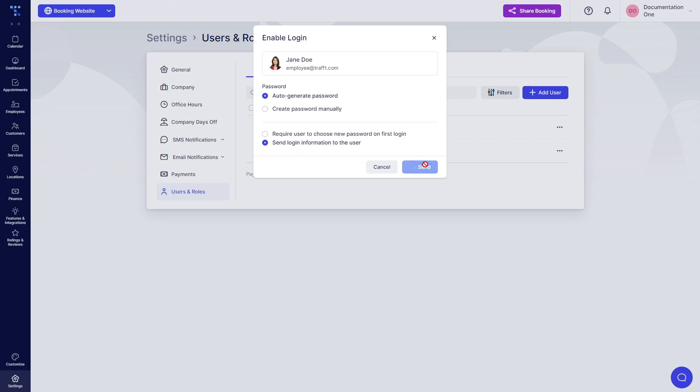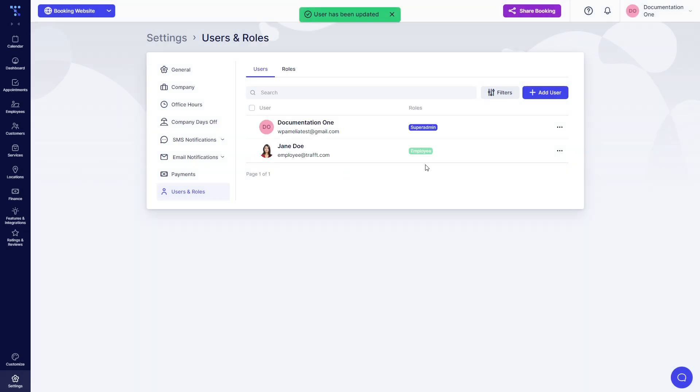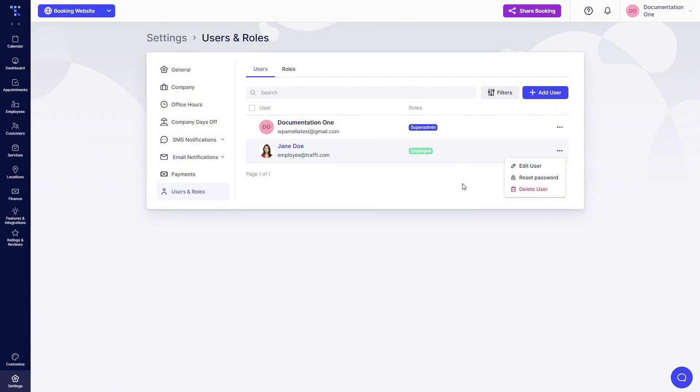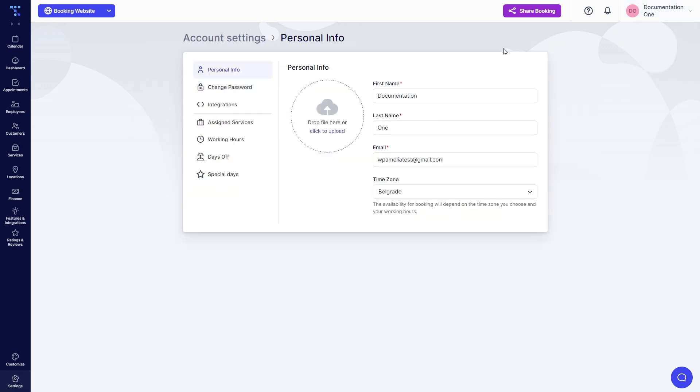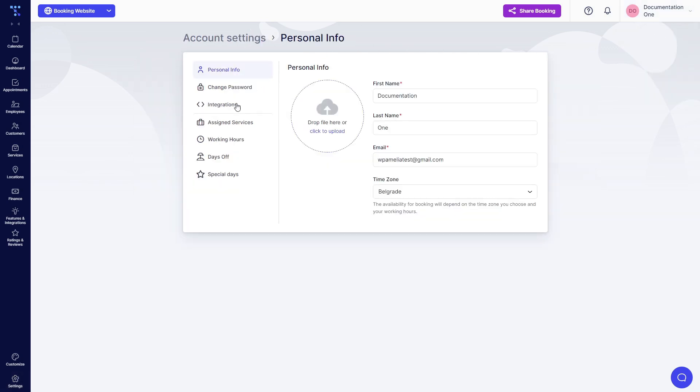We will enable this so now the employee can log in to TRAFT. Once they log in, they need to click here, then Account Settings, Integrations, Google Calendar.